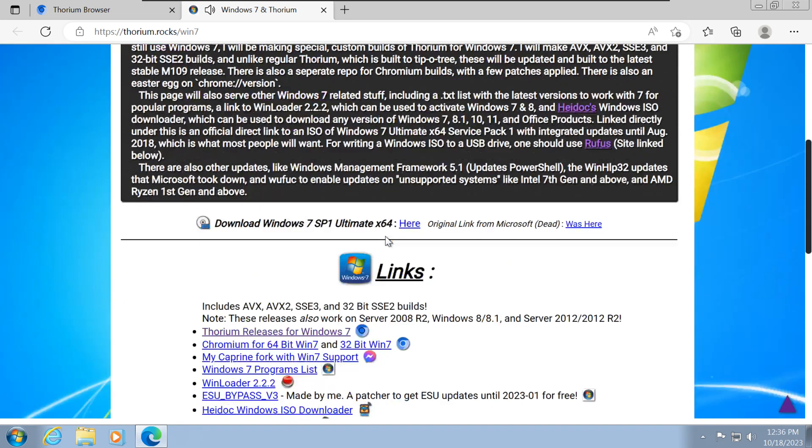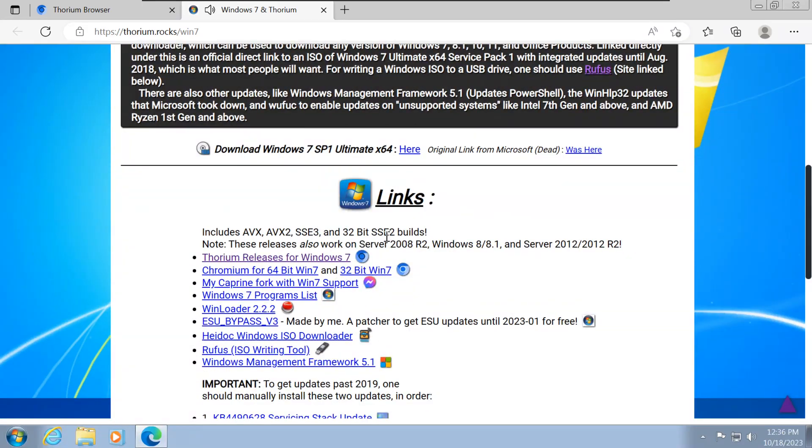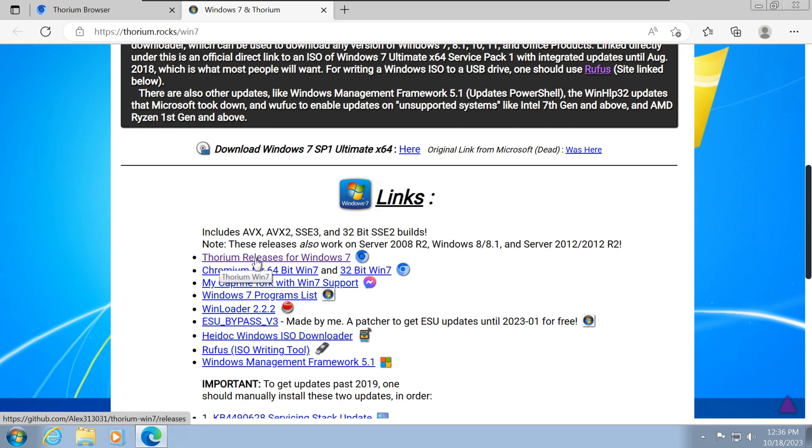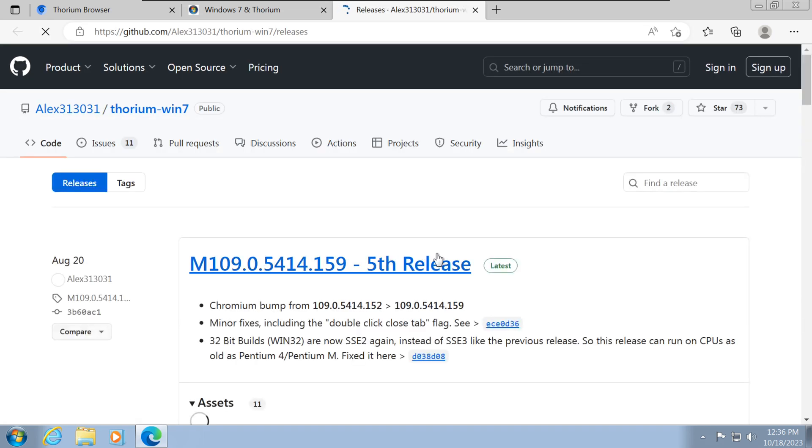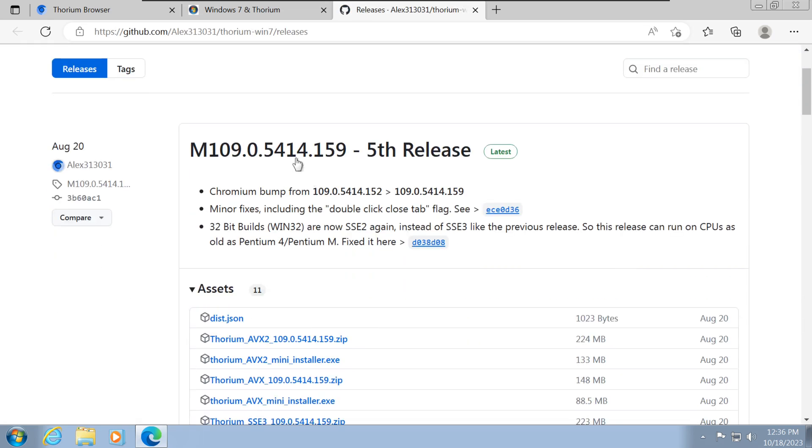Now select Thorium releases for Windows 7. You will be redirected to the GitHub web page. Click on the first download link option.